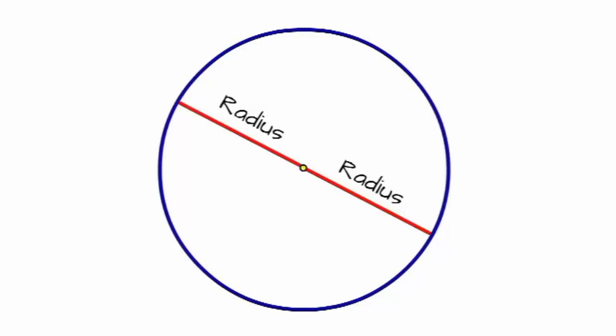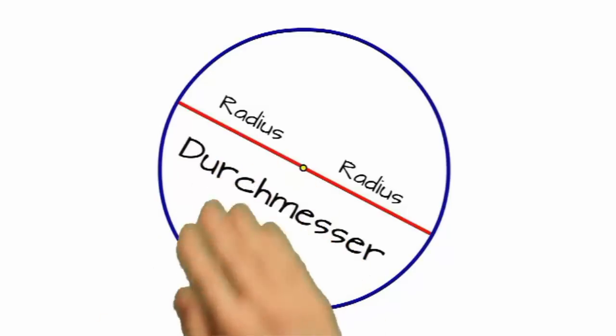Und diese Linie nennt man auch den Durchmesser eines Kreises. Und wie man hier schon schön sehen kann, ist der Durchmesser genau doppelt so lang wie der Radius. Also zweimal der Radius aneinandergelegt ergibt den Durchmesser.